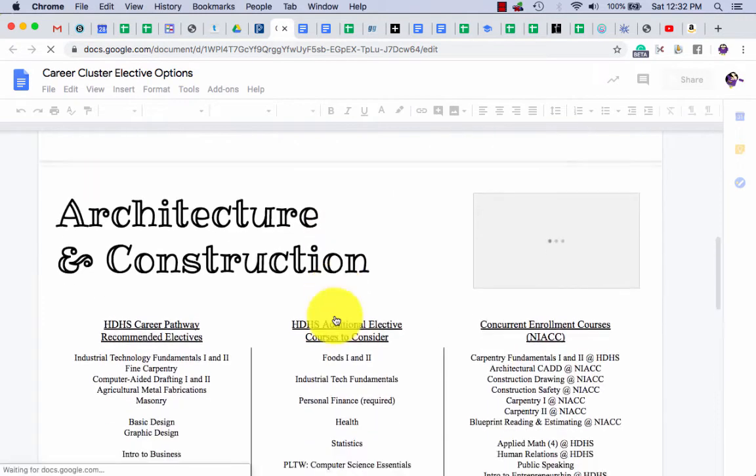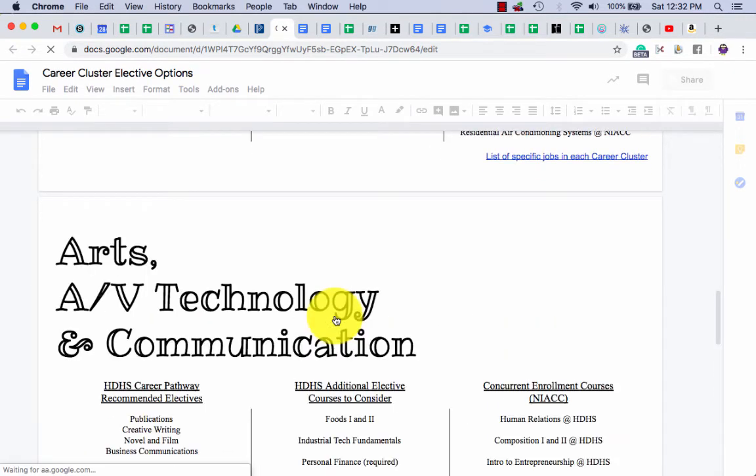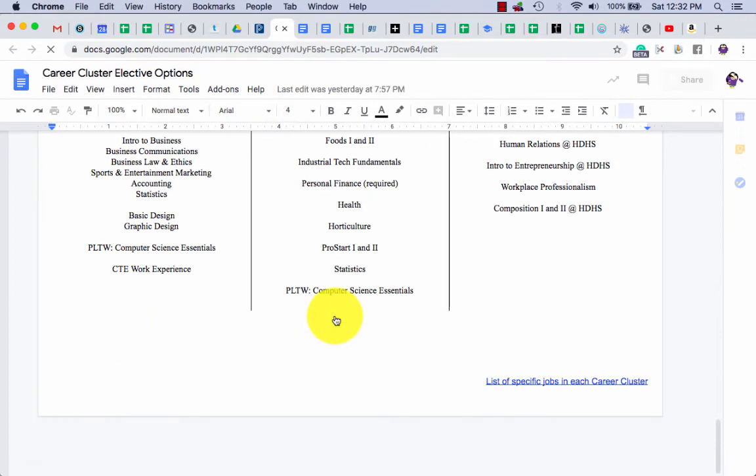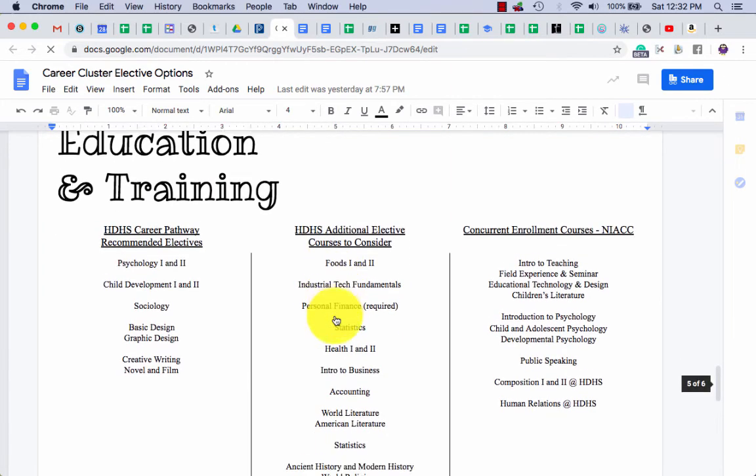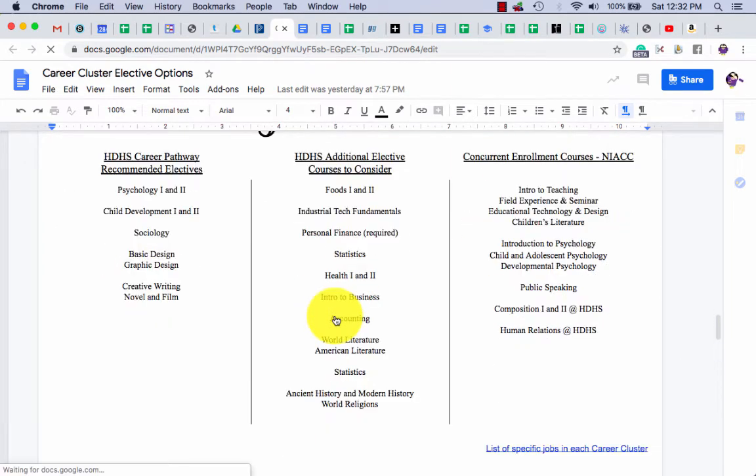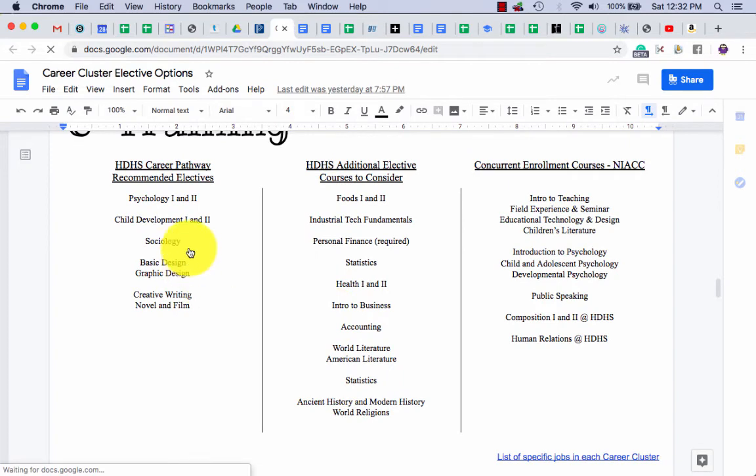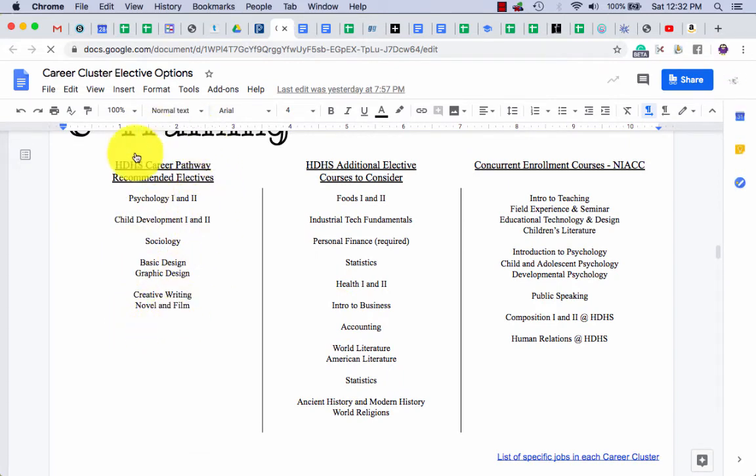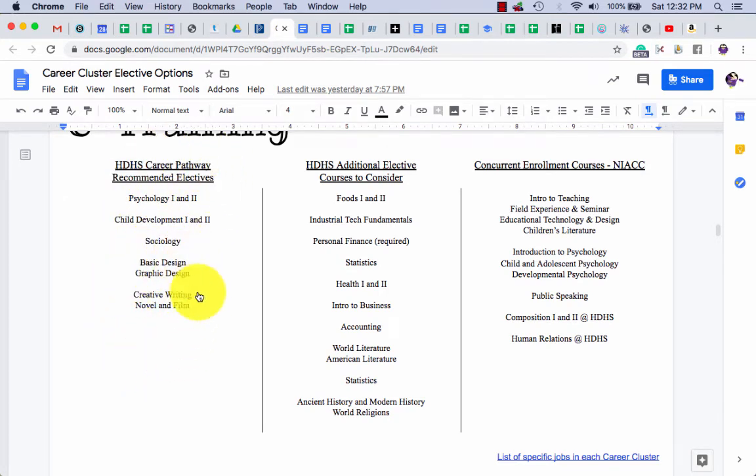Scrolling until you find your career cluster—yes, they are in alphabetical order—and then I just want you to start investigating and thinking about, okay, so these are the electives I really need to take before I graduate. Which one or two do I want to take next year, or three, depending on how much room you have in your schedule?